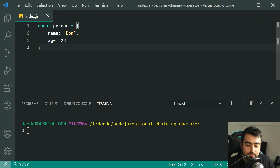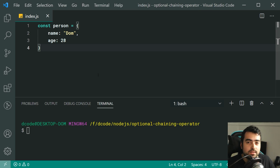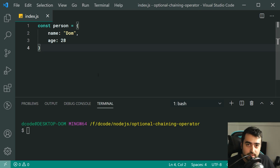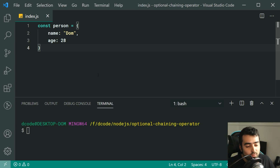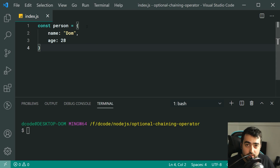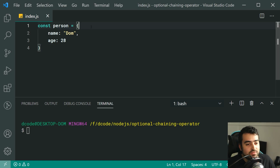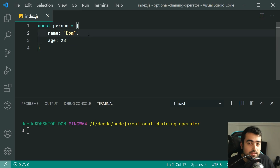It comes in handy when working with things like APIs, or when you're not too sure what the data looks like while you're accessing it. We're going to see why that is with this example. I've got an object called person that basically represents myself — my name is Dom and I'm 28 years old.